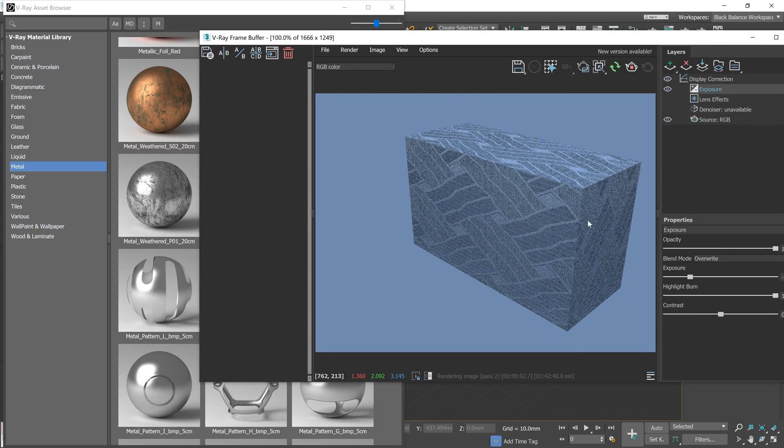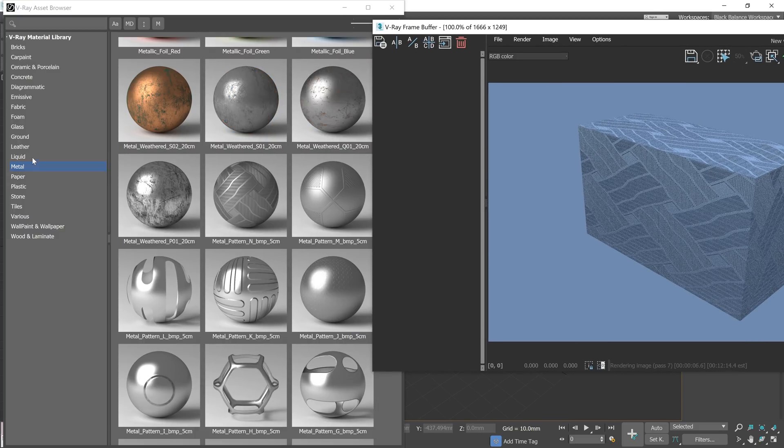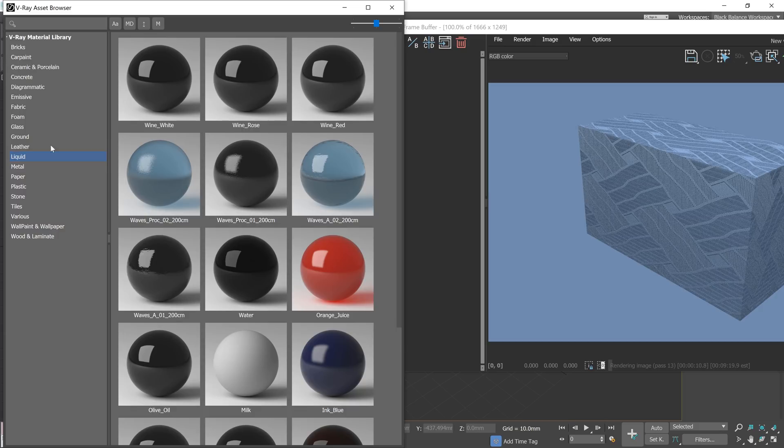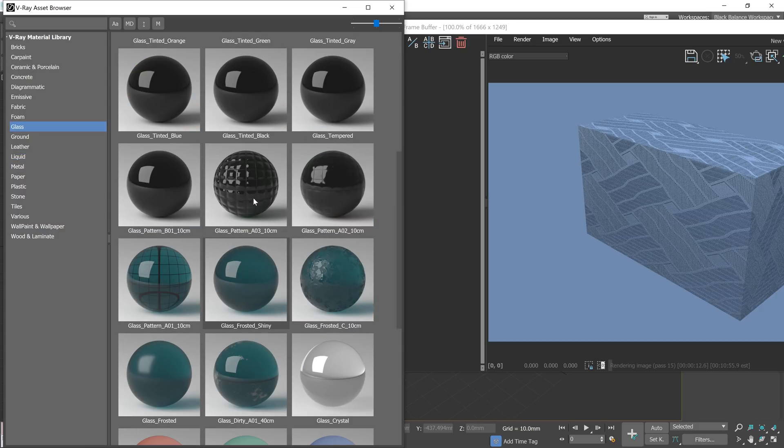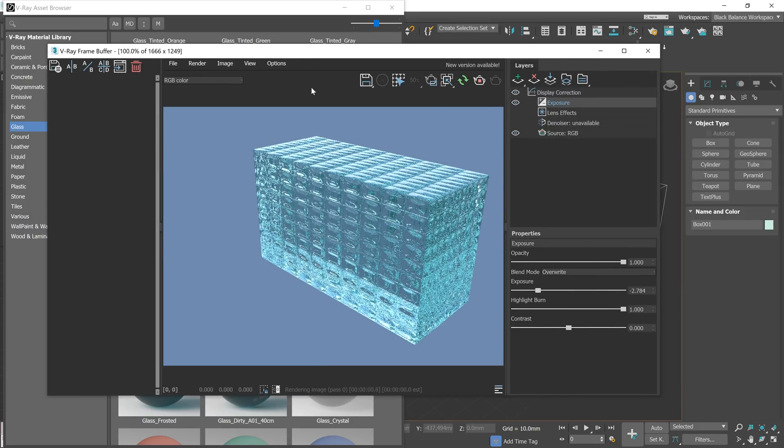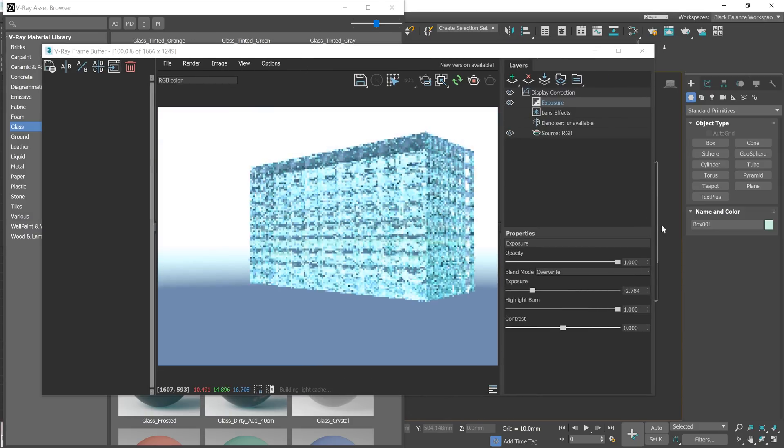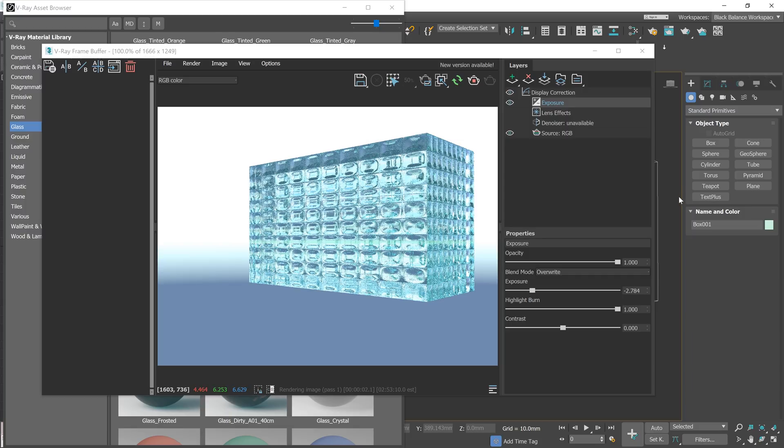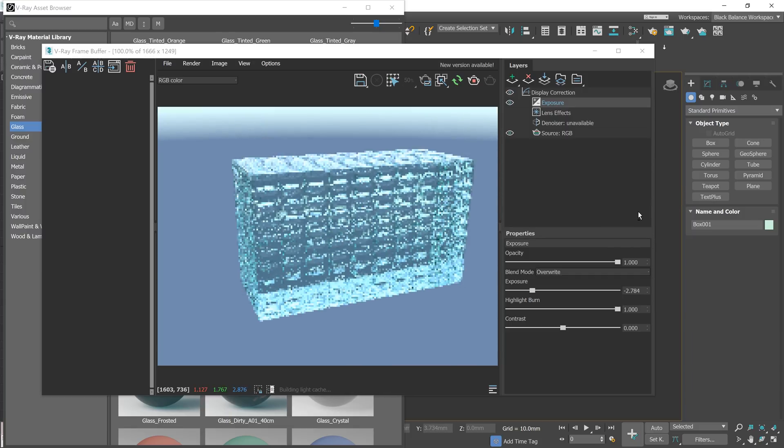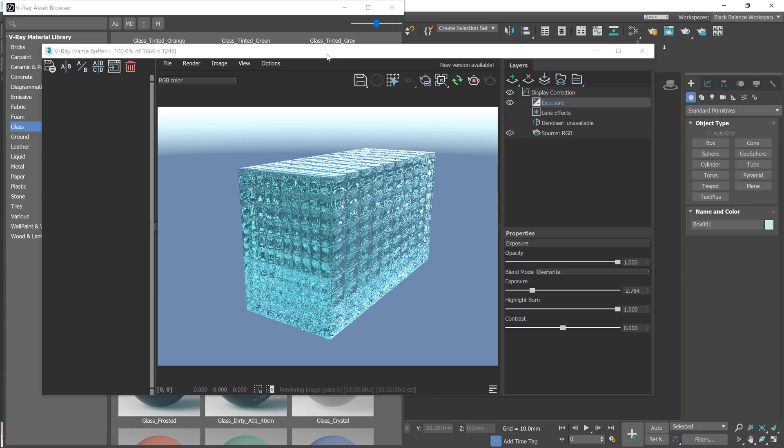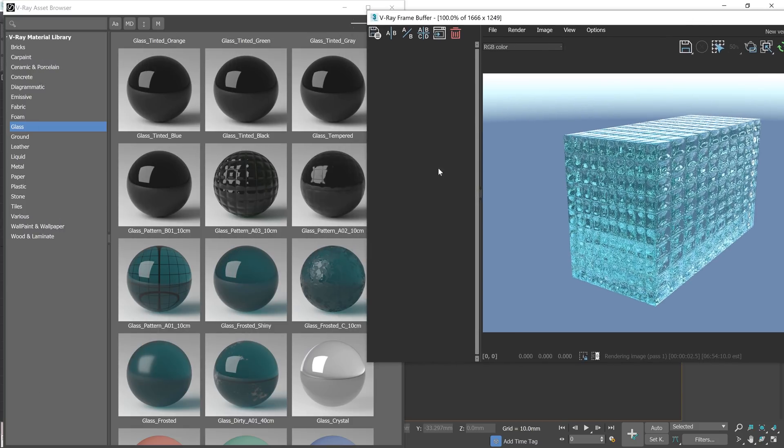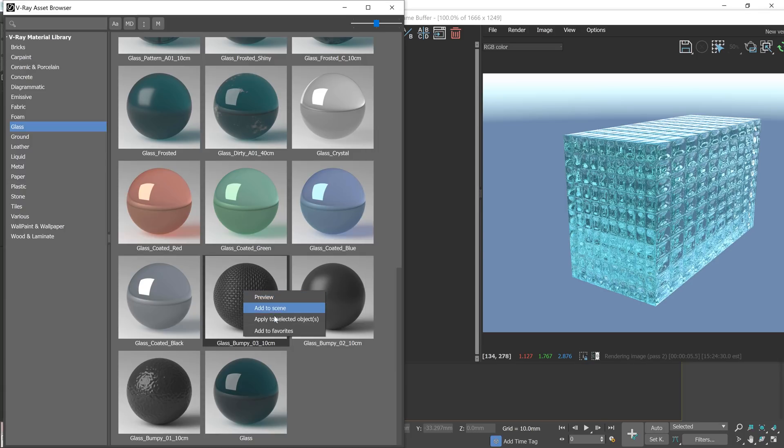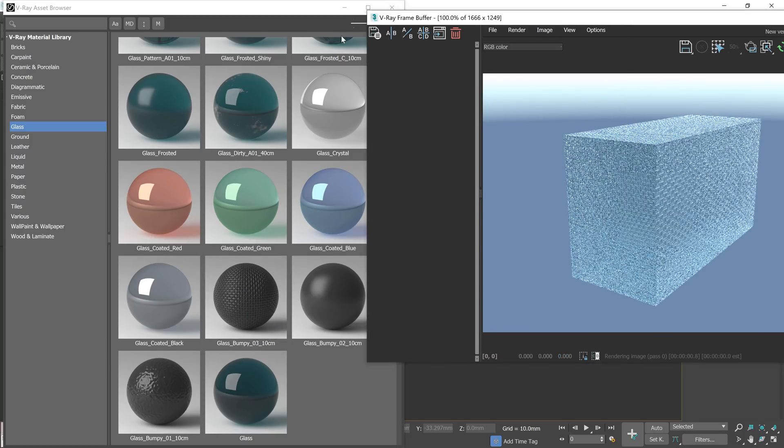These metals look super cool. Let me show you some glass. It looks awesome. But again, it doesn't have a displacement map. Here is another one. Looks good too.